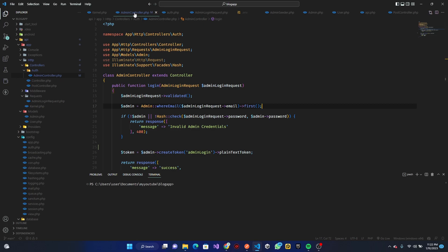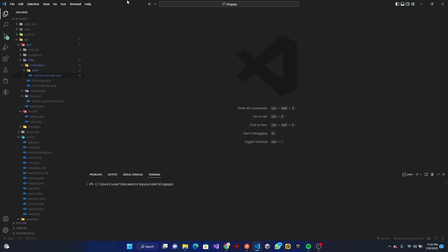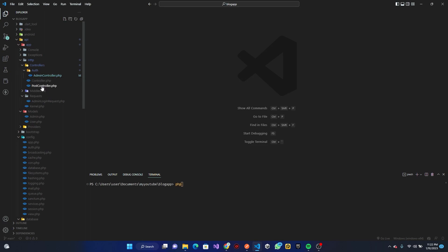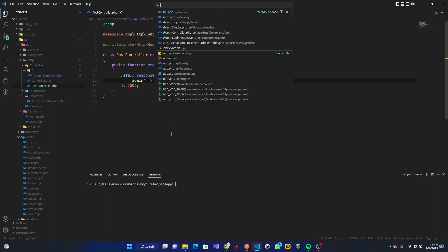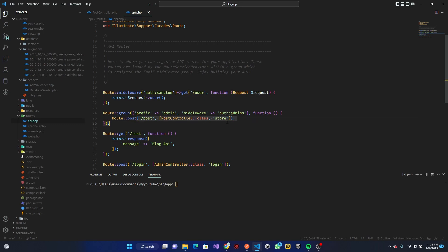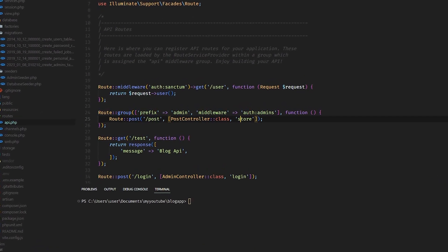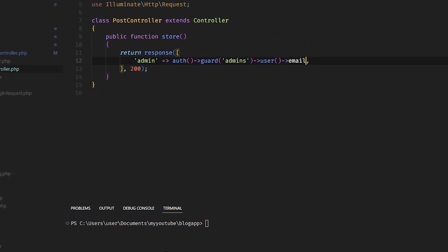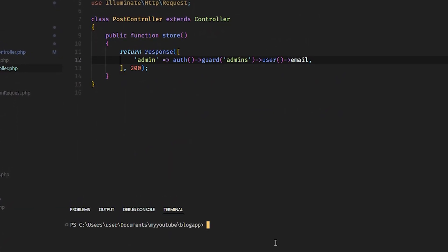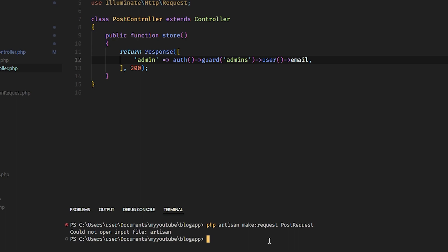We are done with that now, so I want to close all this stuff and get a clean workspace. We have a Post Controller that was created in the last video, and we also have it in our API. The post controller is set so you cannot access it if you are not logged in. Now what I want to do is create a request — I'll run PHP Artisan make:request and call it PostRequest.